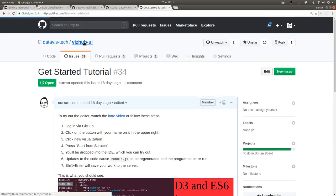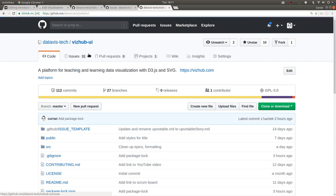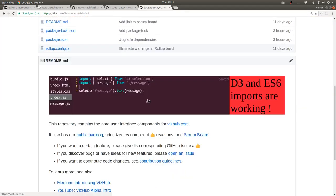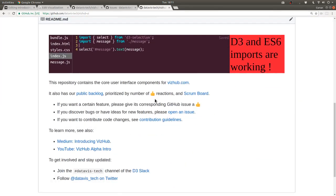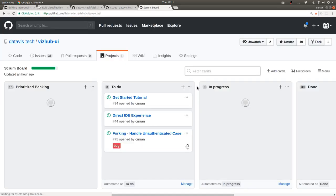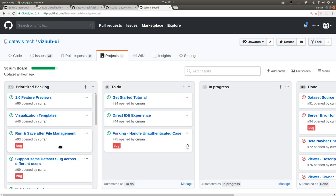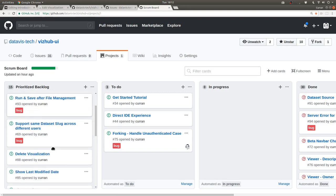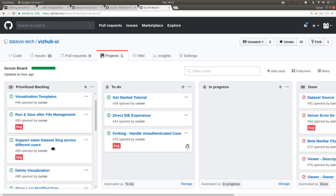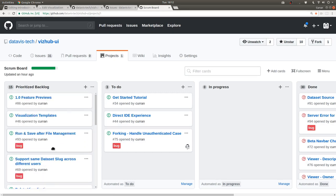Also new with the beta release is we're tracking our scrum board publicly. So everyone can see what's being worked on now and what the prioritized backlog looks like. So if you want to get involved, come in here, poke around, maybe leave a comment on one of these.